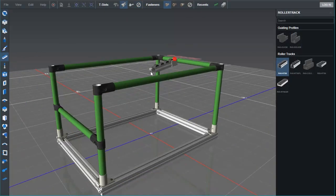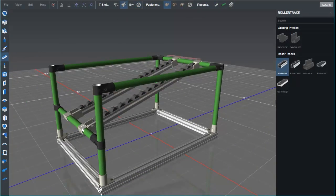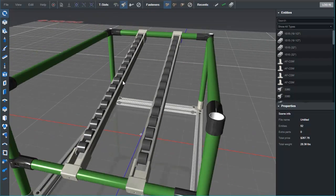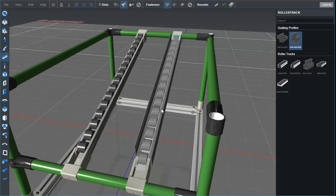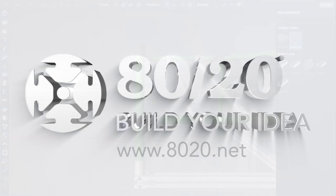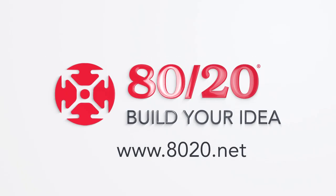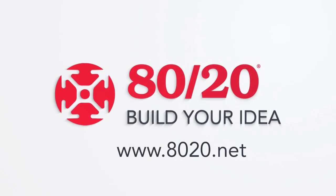That concludes the tour of the IdeaBuilder user interface. For more information, please visit 8020.net.